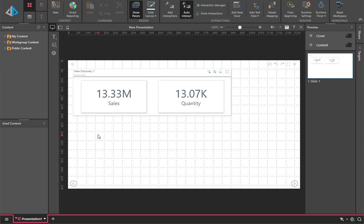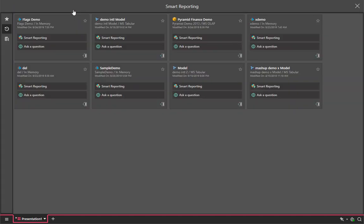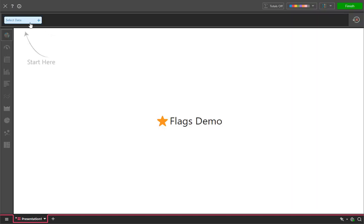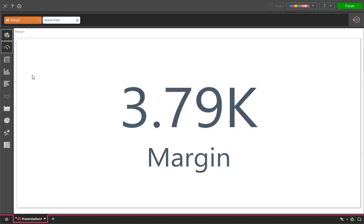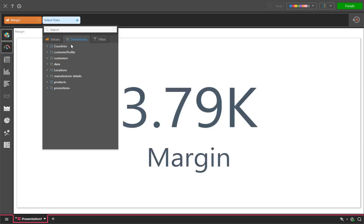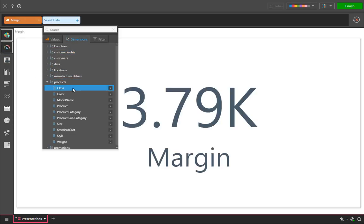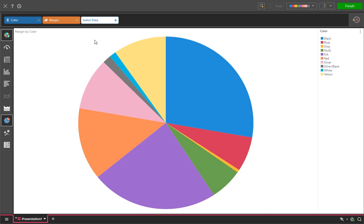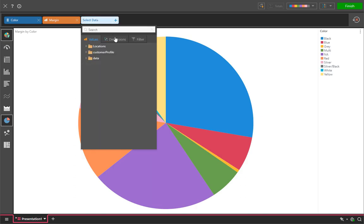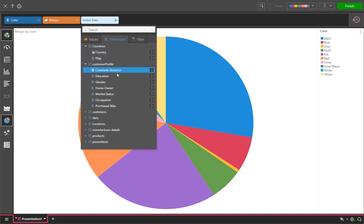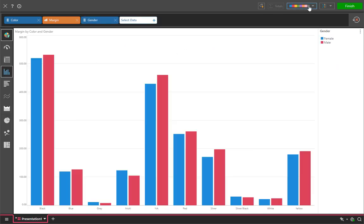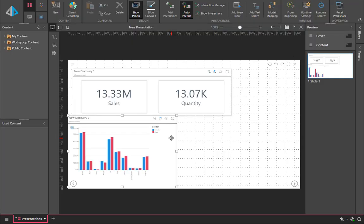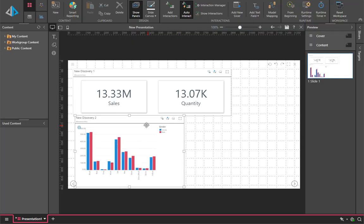We will now add a second one by clicking the Smart Reporting button and building a simple chart by looking at margin data, broken out by color and then by gender. Hitting the Finish button again will insert our new chart directly into the dashboard.